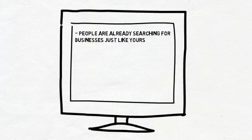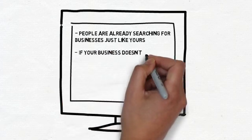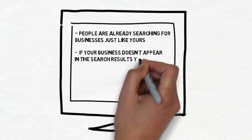If your business doesn't appear in the search results, you are losing those customers. Period.